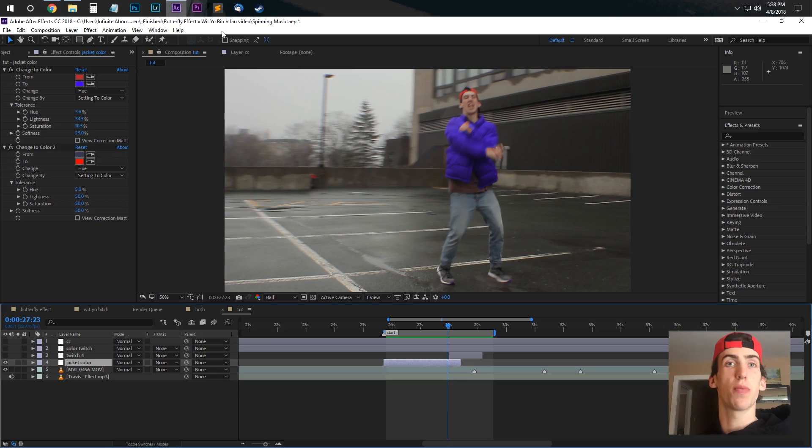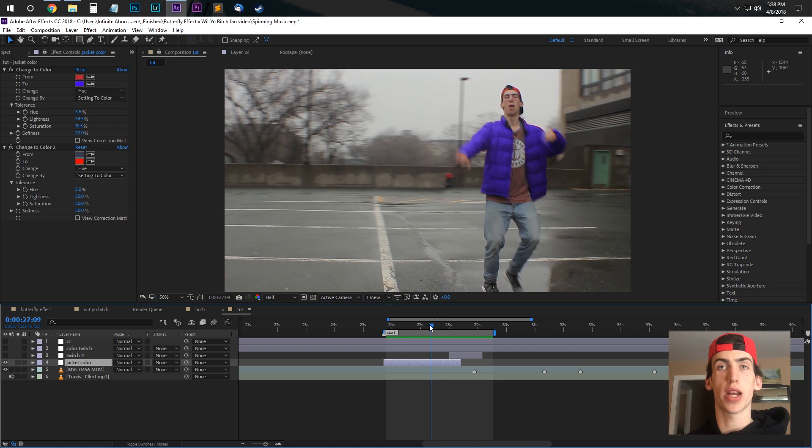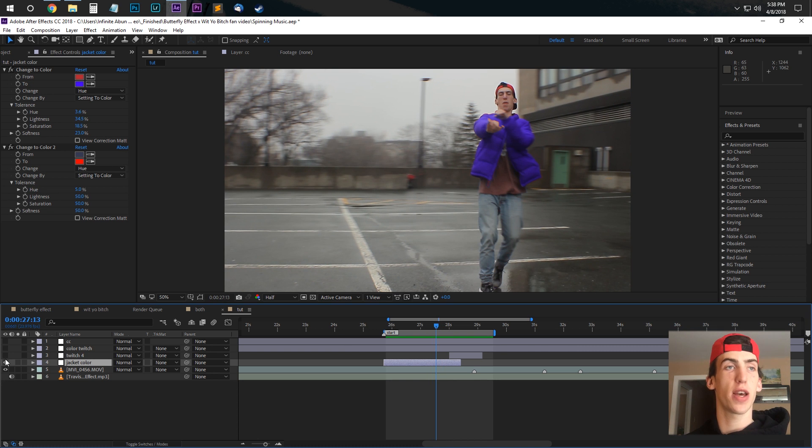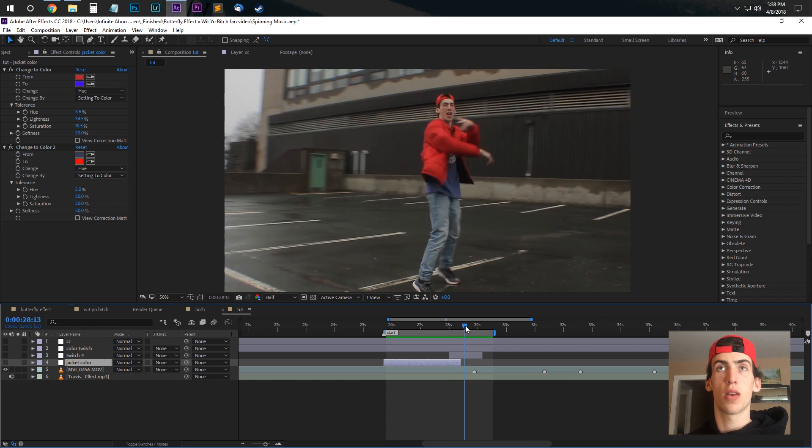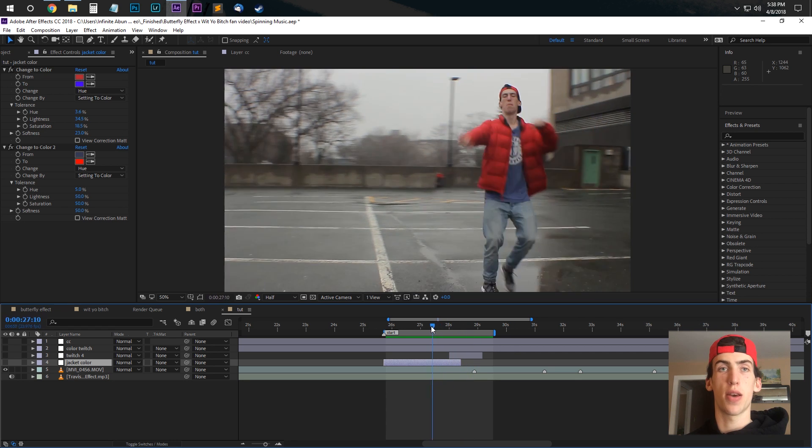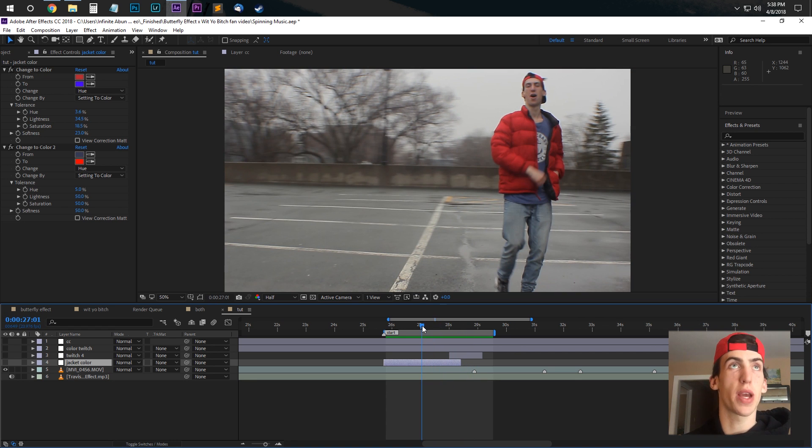So this is a very simple effect, just going to be doing this right in After Effects. So I have the clip here and what I'm going to do is make an adjustment layer.